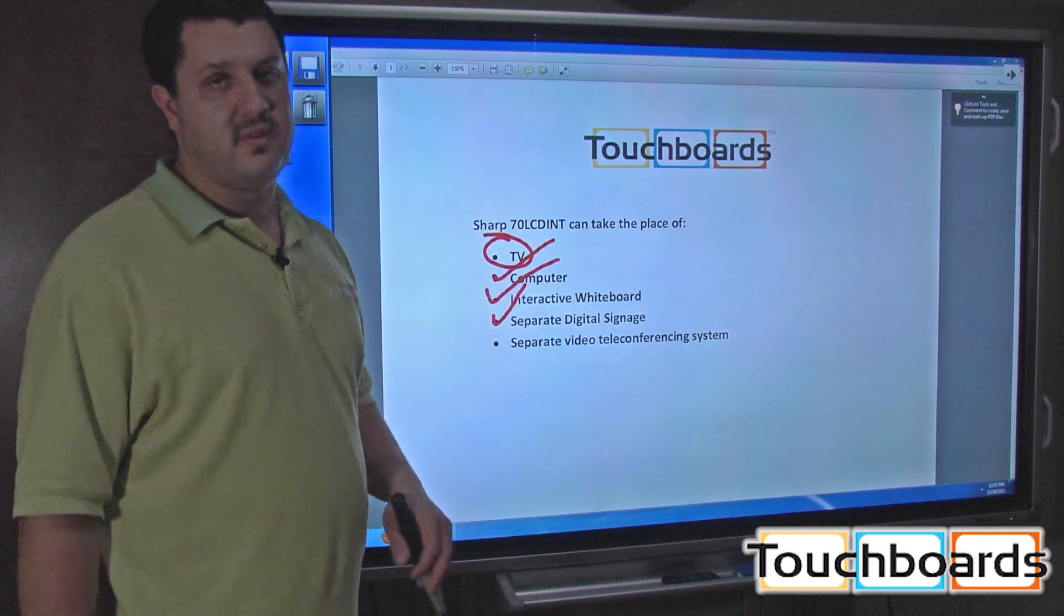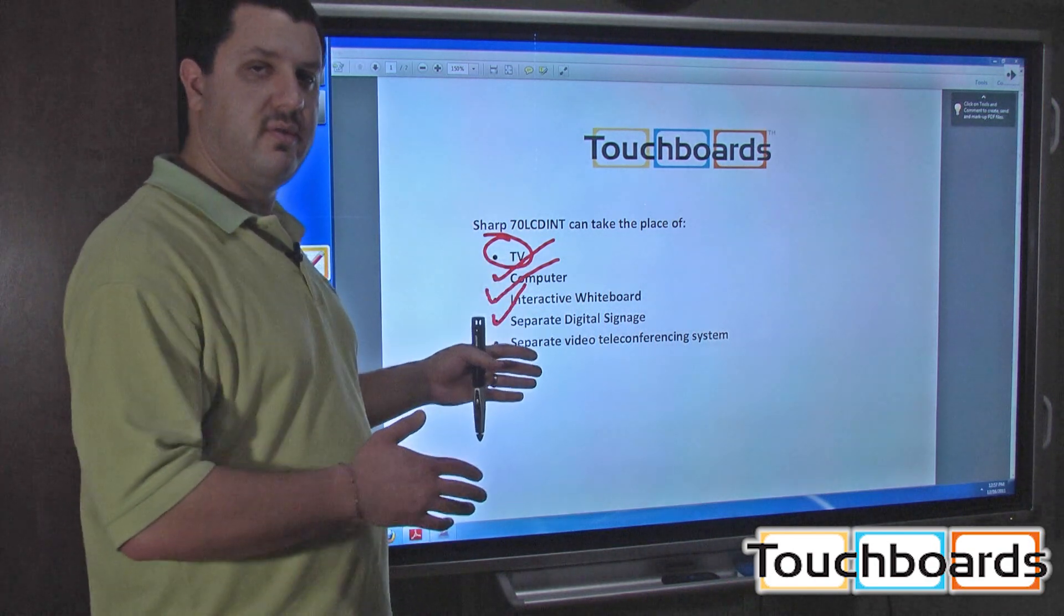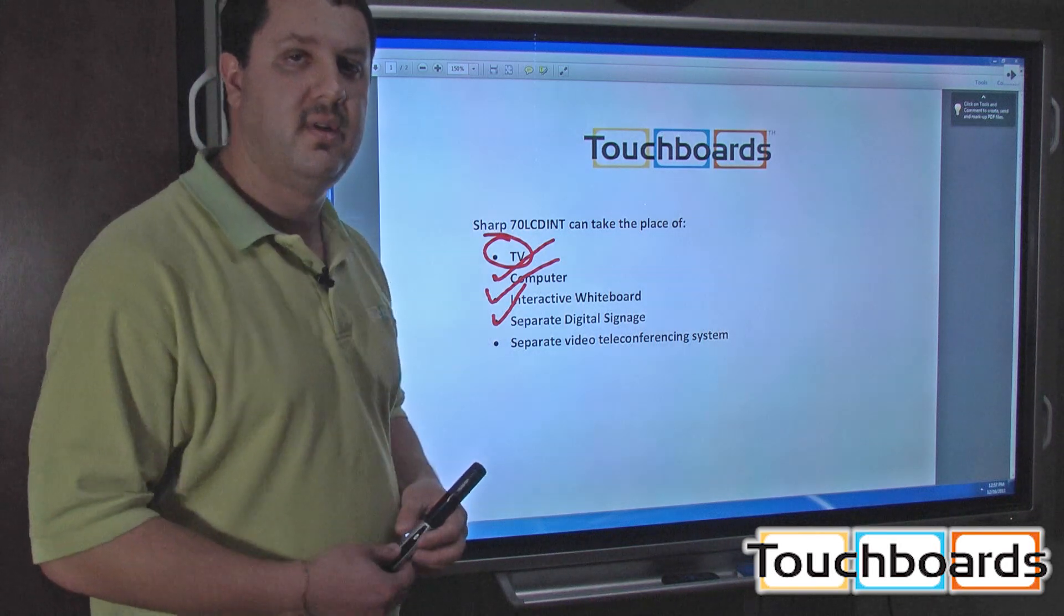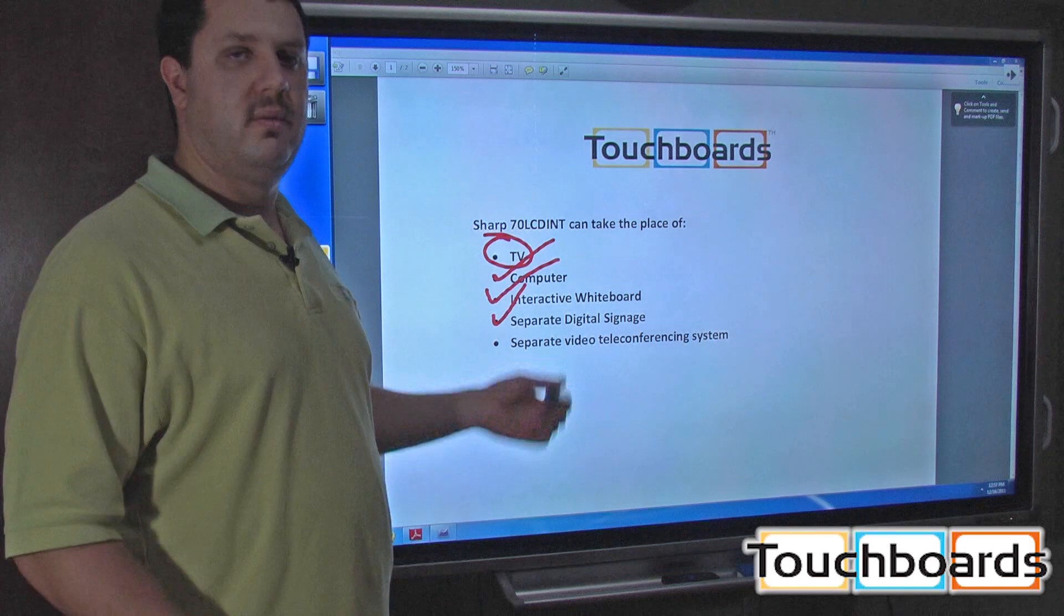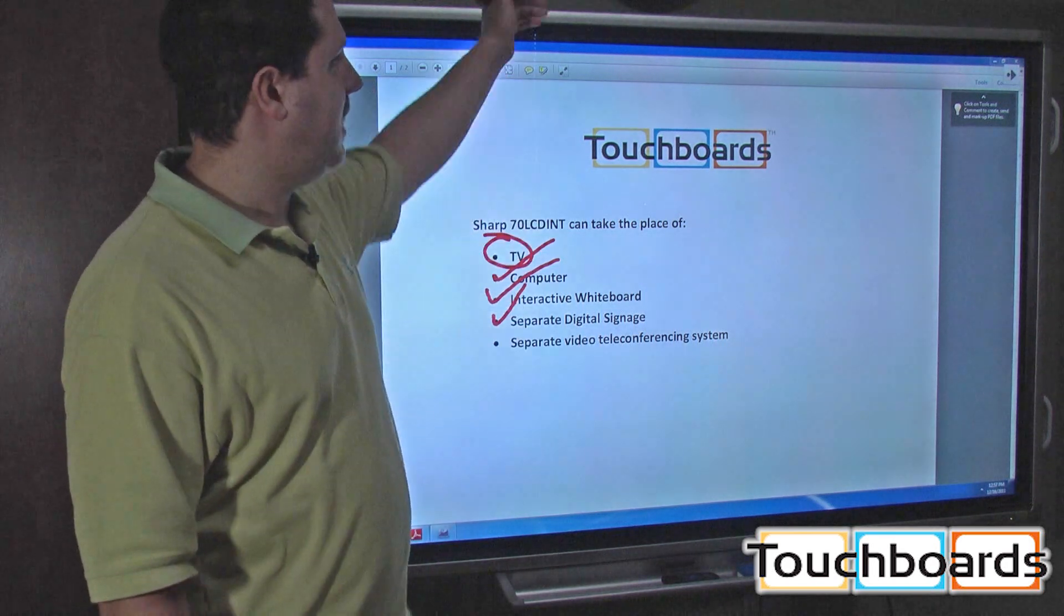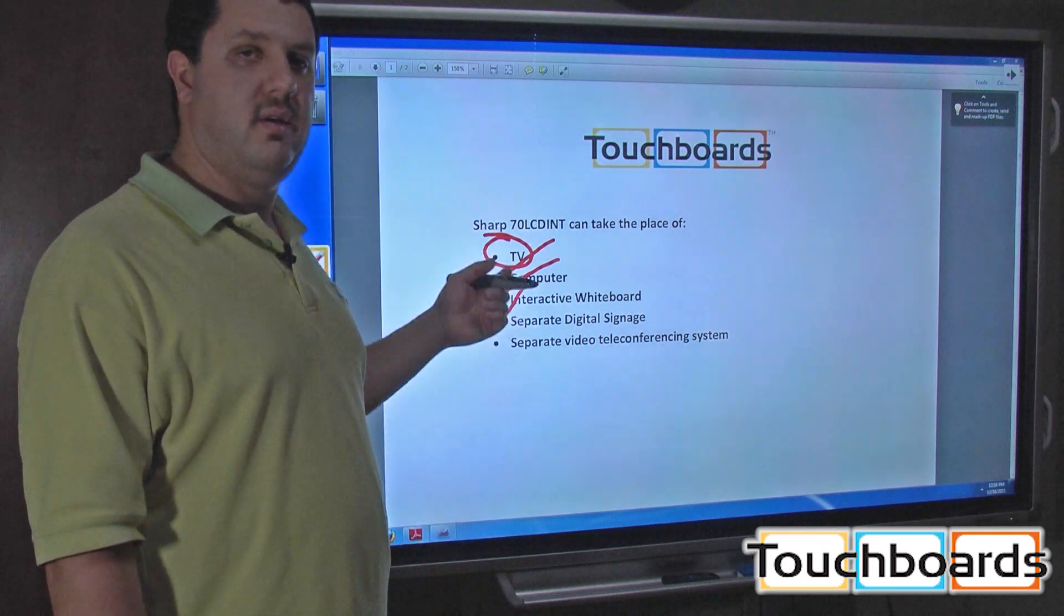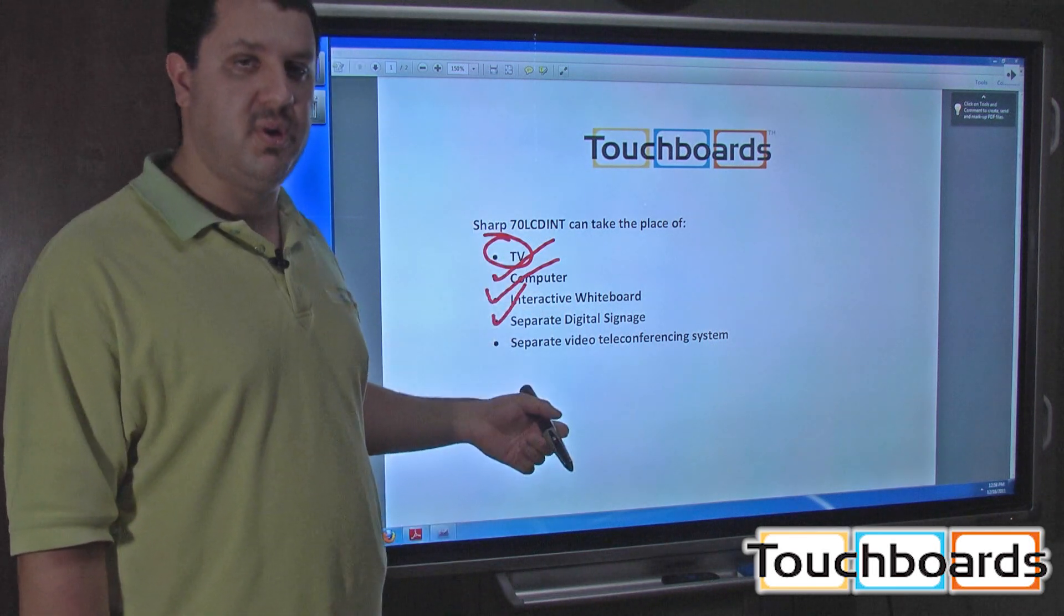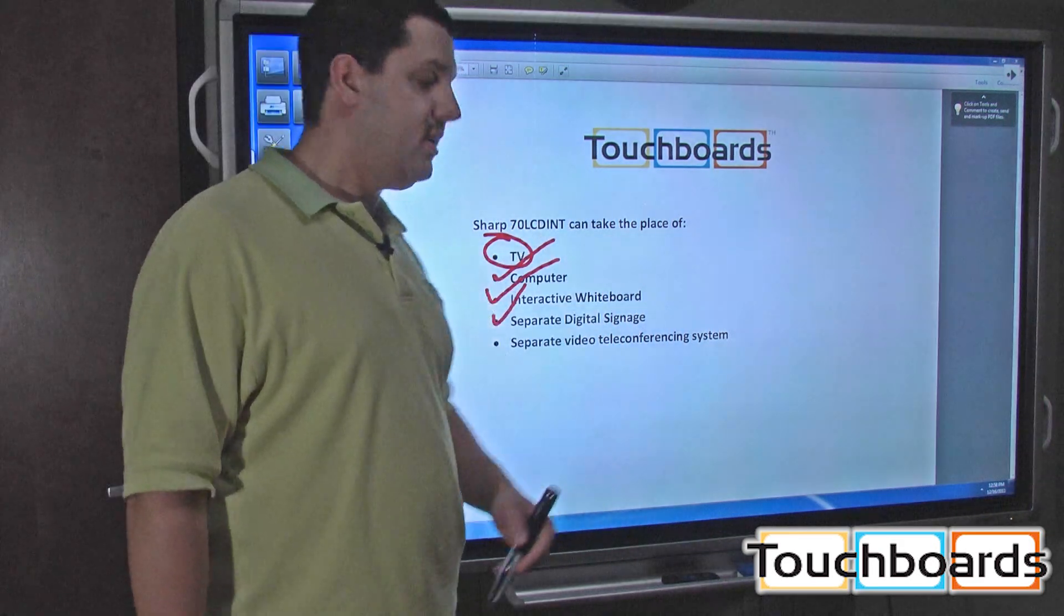Video teleconferencing systems. I see it all the time. People want to use a whiteboard for conferences, and they've got a TV mounted somewhere else with the camera up top using for teleconferencing. Well, this does both. You can set a camera up there, down there, wherever you want to put it. And now, not only do you have your interactive whiteboard, your TV, your computer, but you also have your teleconferencing system and it's all right there.